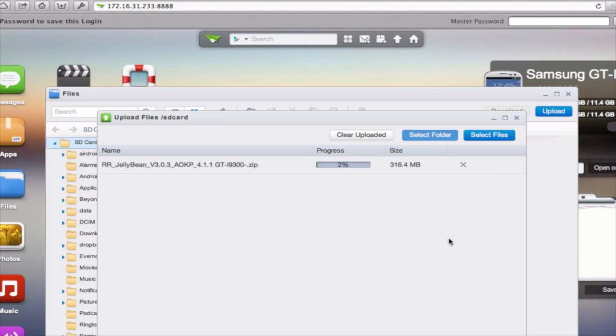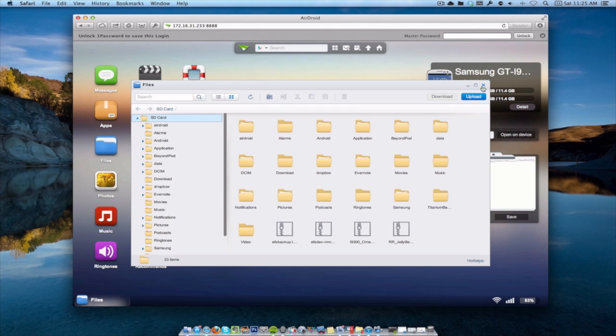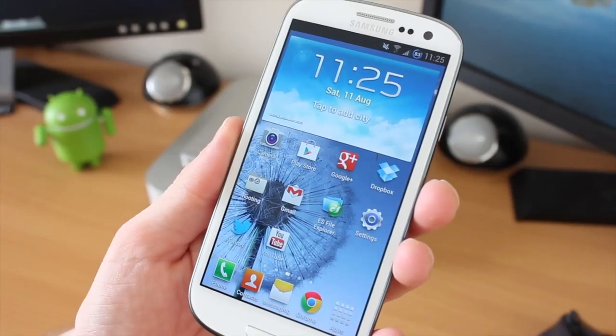That is going to upload, and once it is fully uploaded, we are ready to get on with the good stuff of actually installing this. You can see it here. This is the zip file, which is on the phone.